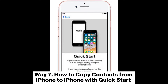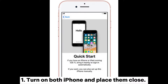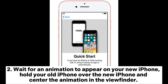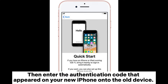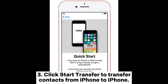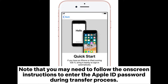Way 7: How to copy contacts from iPhone to iPhone with Quick Start. 1. Turn on both iPhones and place them close together. The Quick Start screen will appear on your old iPhone. Check the Apple ID and tap Continue on your device to set up your new iPhone. 2. Wait for an animation to appear on your new iPhone. Hold your old iPhone over the new iPhone and center the animation in the viewfinder. Enter the authentication code that appears on your new iPhone onto the old device. After that, input the old device's passcode on your new iPhone and follow the prompts to set up Face ID or Touch ID on the new device. 3. Click Start Transfer to transfer contacts from iPhone to iPhone. Note that you may need to follow the on-screen instructions to enter the Apple ID password during the transfer process.